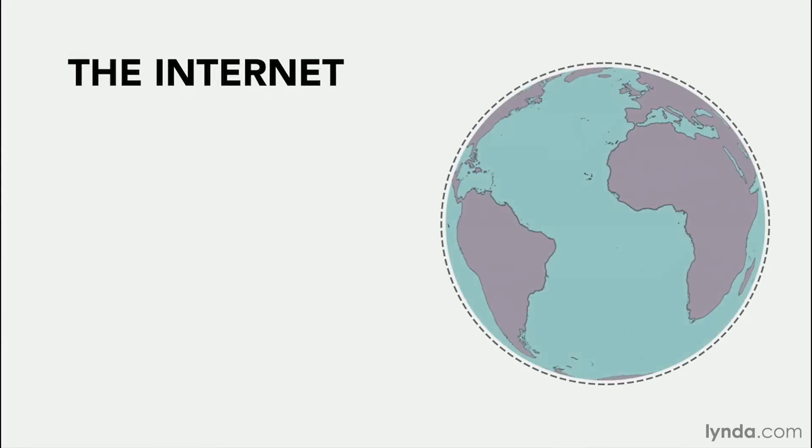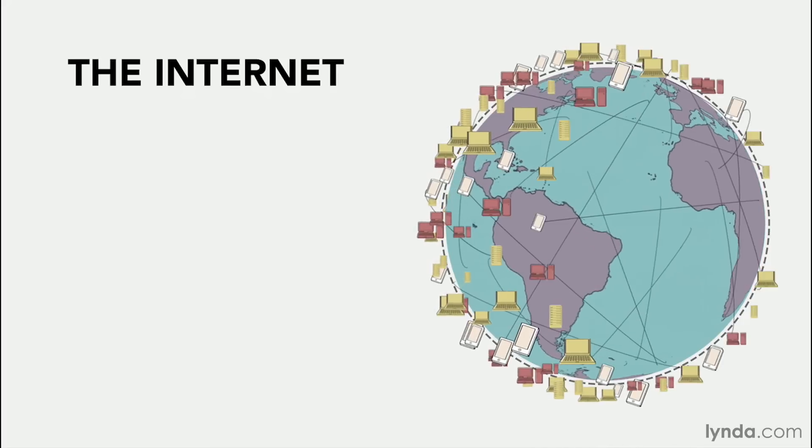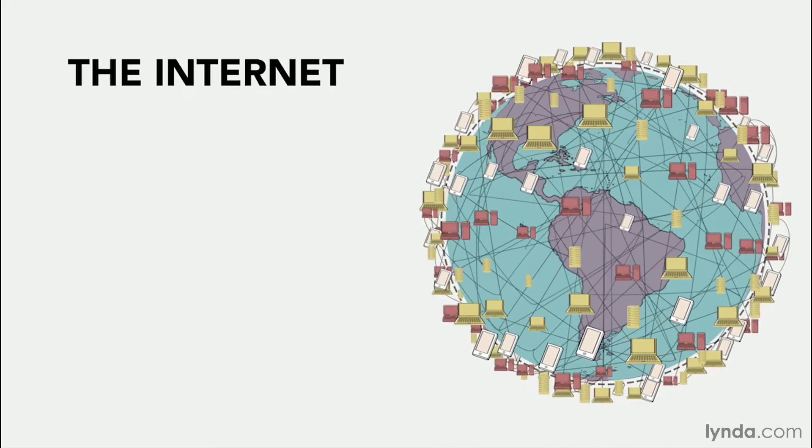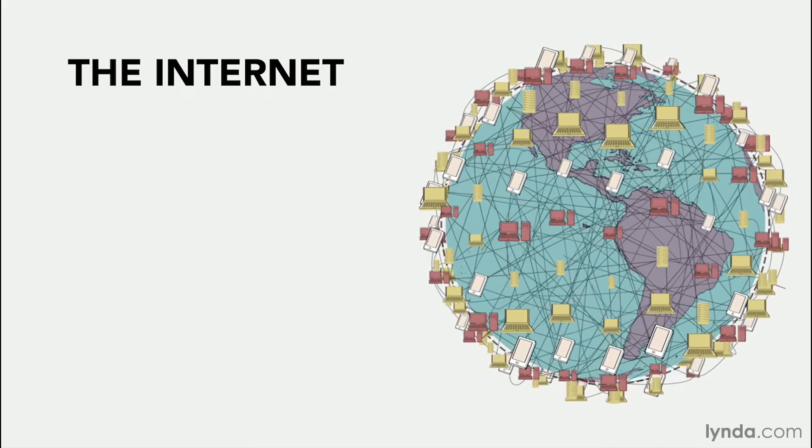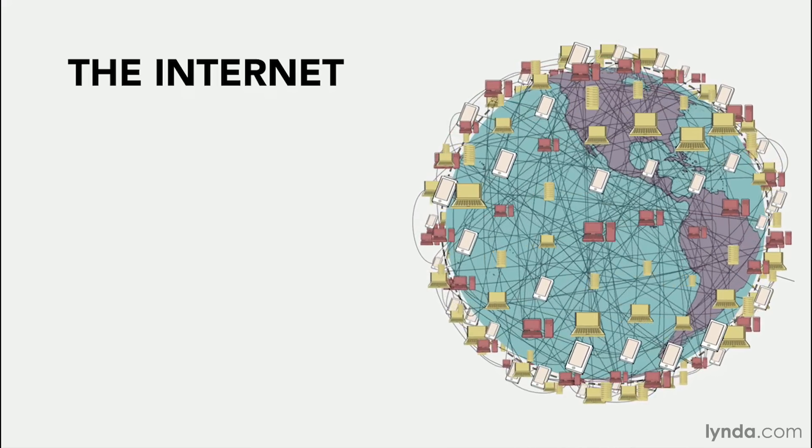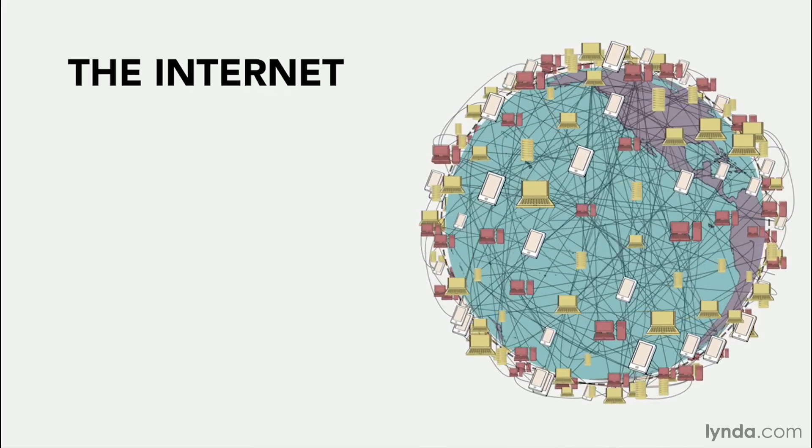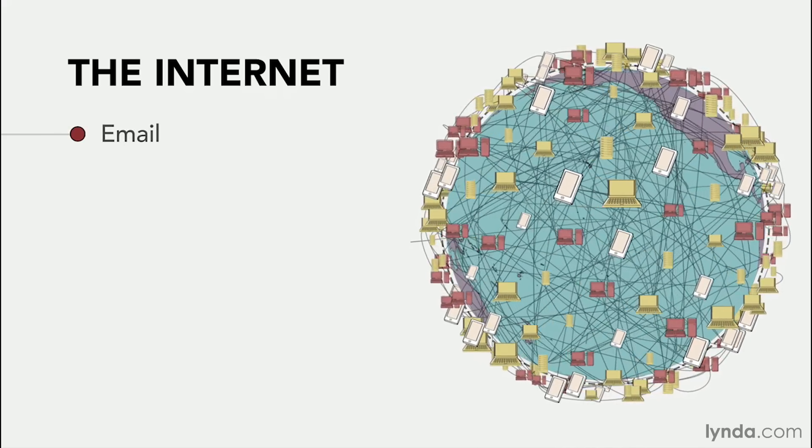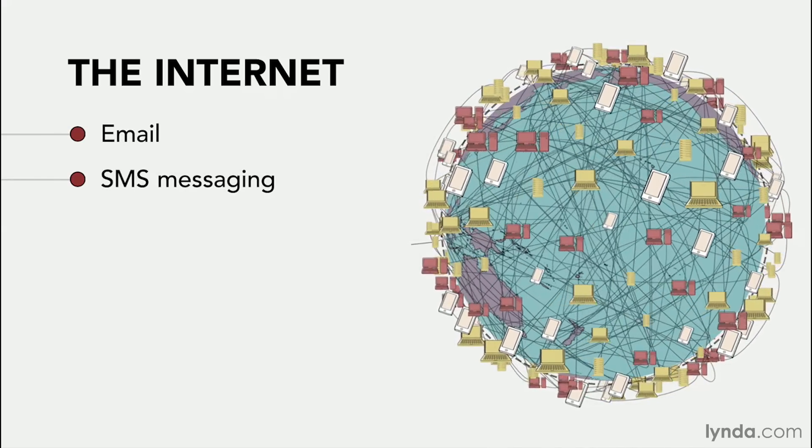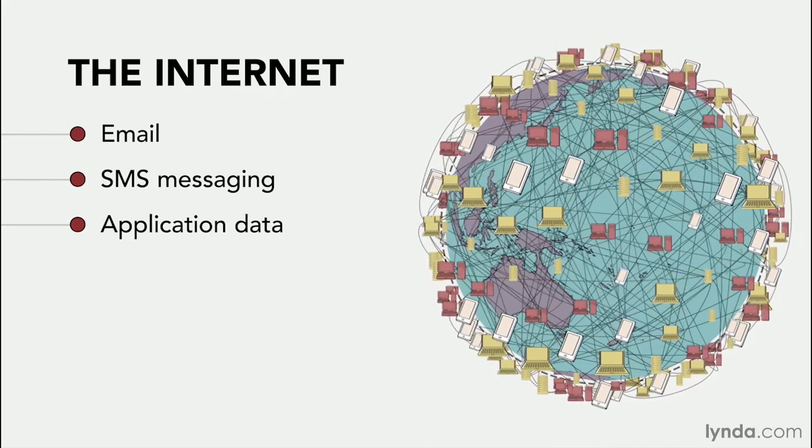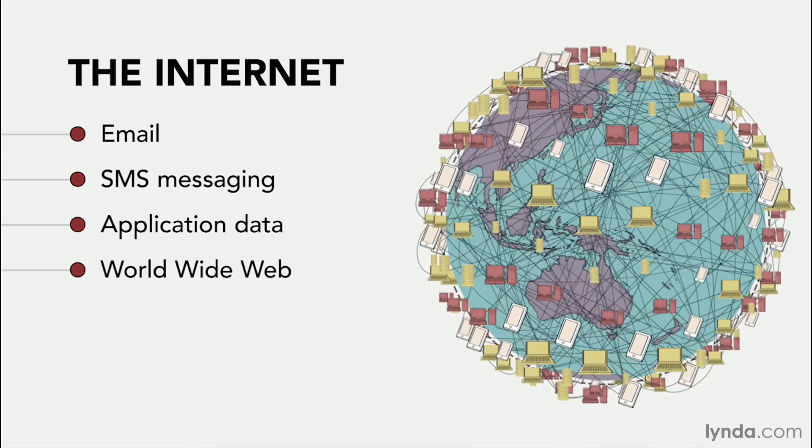The internet is a term that's used to refer to a massive network of millions of computers all over the world that are used to share and transmit information. This is done through various protocols and languages and includes things like email, SMS messaging, application data, as well as the web itself.